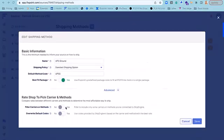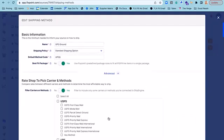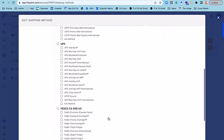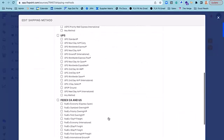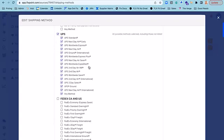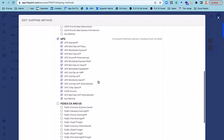You can even choose to filter certain carriers and methods per source. So, for example, if this is my own warehouse and I only exclusively ship UPS, maybe FedEx doesn't pick up for me at that particular location, I can toggle on all UPS services for this specific source and method.